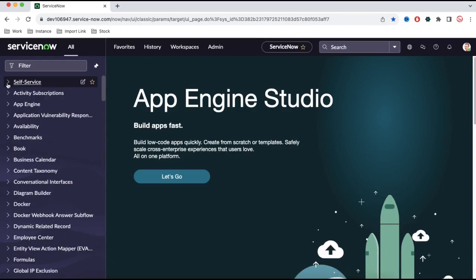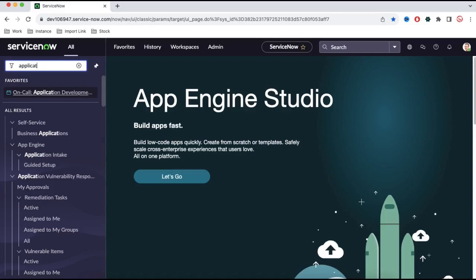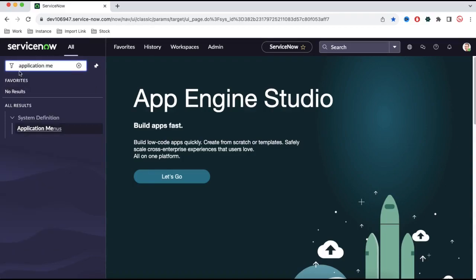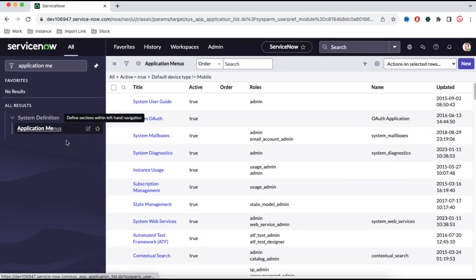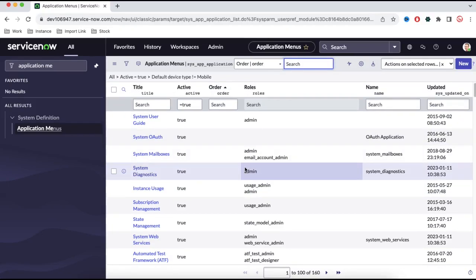To modify, update, or create any application, you need to go to the application menu option. Type 'application' here in the left side. And if you see, under the System Definition, there is a module called Application Menus. If you click it, you will be able to find out the list of applications which are active right now.